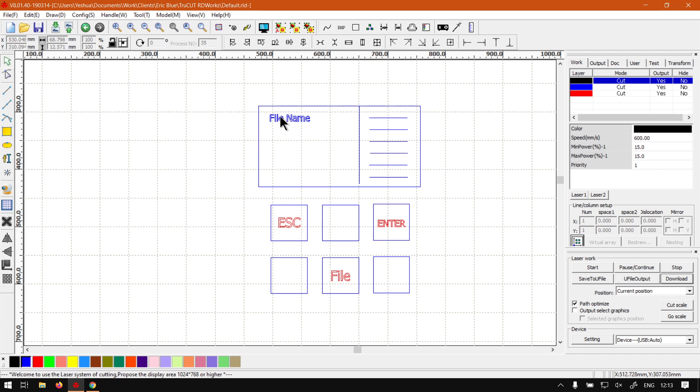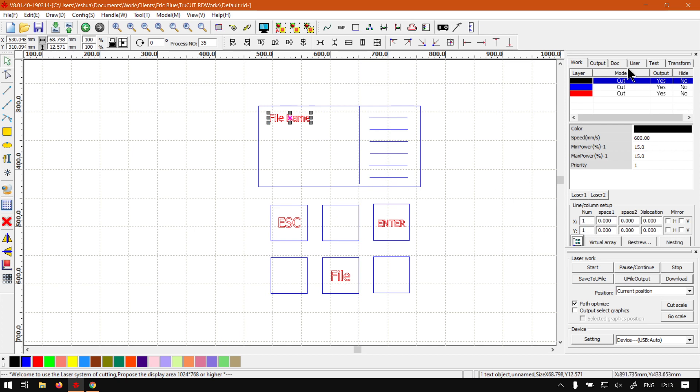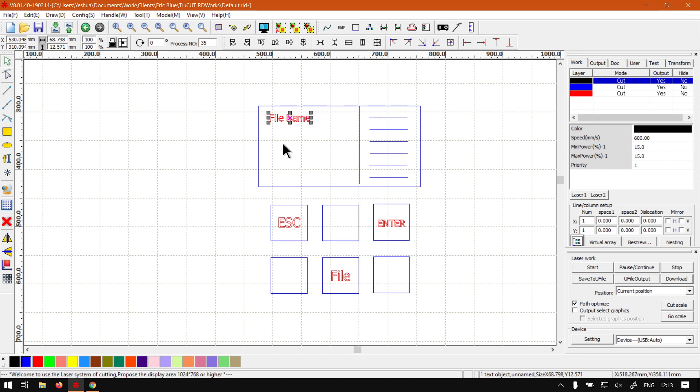In any case, now what you want to do is you want to navigate with your arrow keys to the right file, select it, and then it should show you on the right here these basic settings, so your power and so forth. Once you have your file selected, you can simply press Enter.